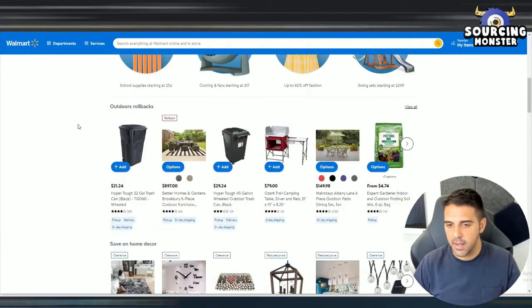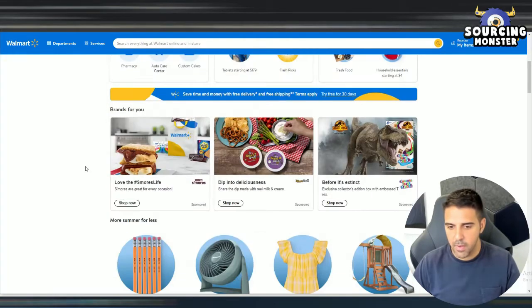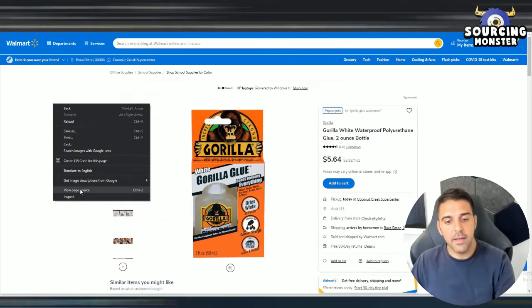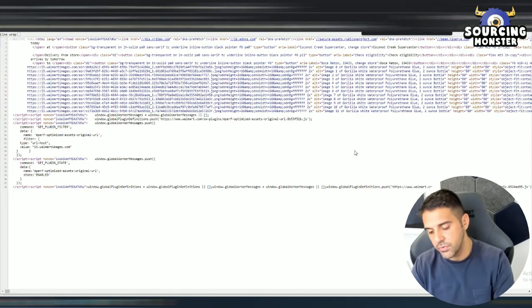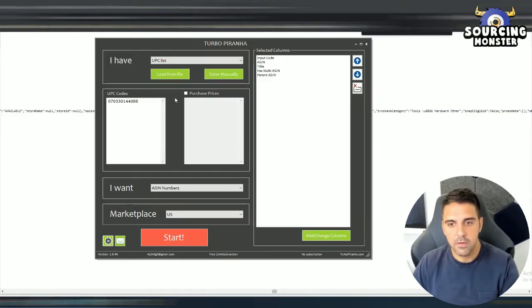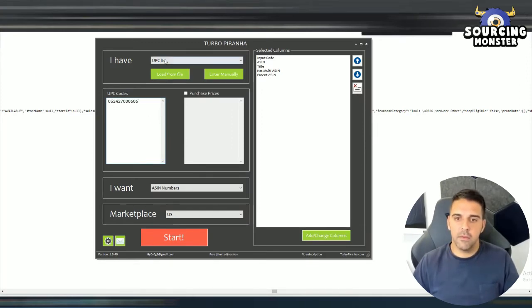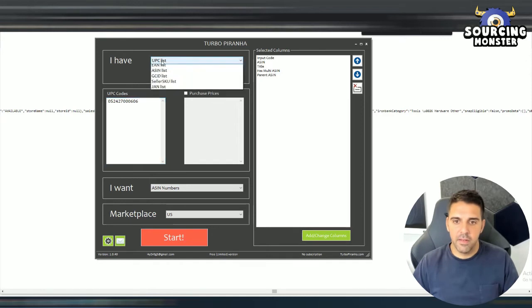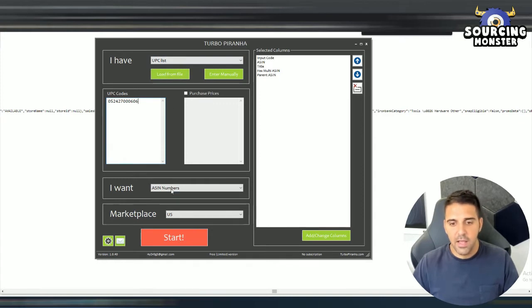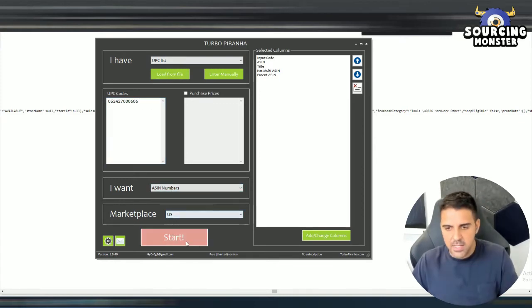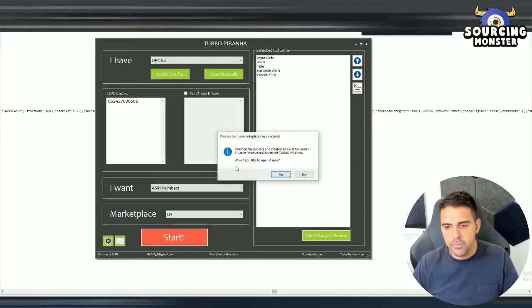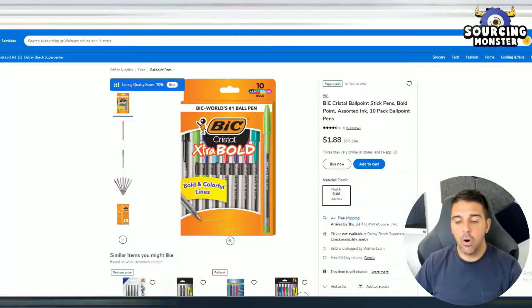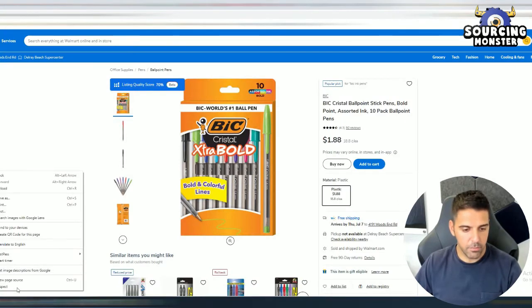Let's open an item that is kind of popular. After you open it, just right click and view page source and search for the word UPC. You've got the UPC here. Let's grab this. And next thing is I have a UPC list or enter manually. We enter them manually. You can of course do it with the Excel file. I want the ASIN numbers and I choose the marketplace as US. Let's click start and it's finished the report and nothing came up. Okay. So nothing came up. So let's take this item.